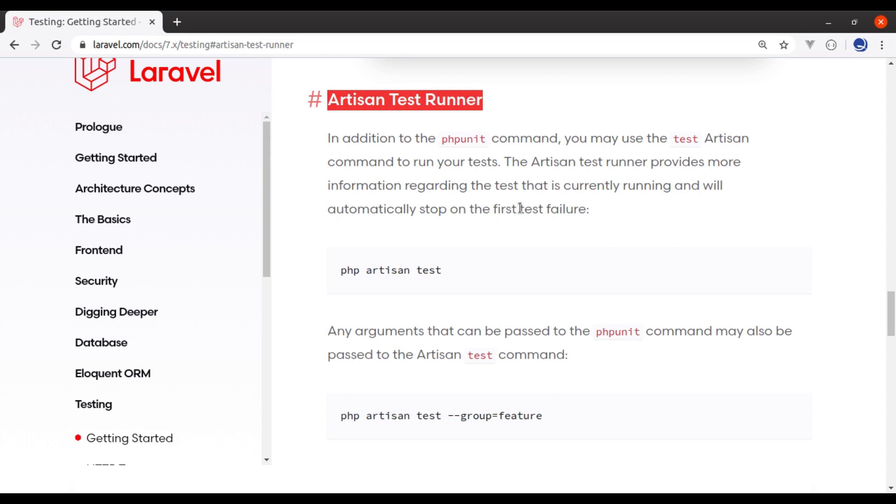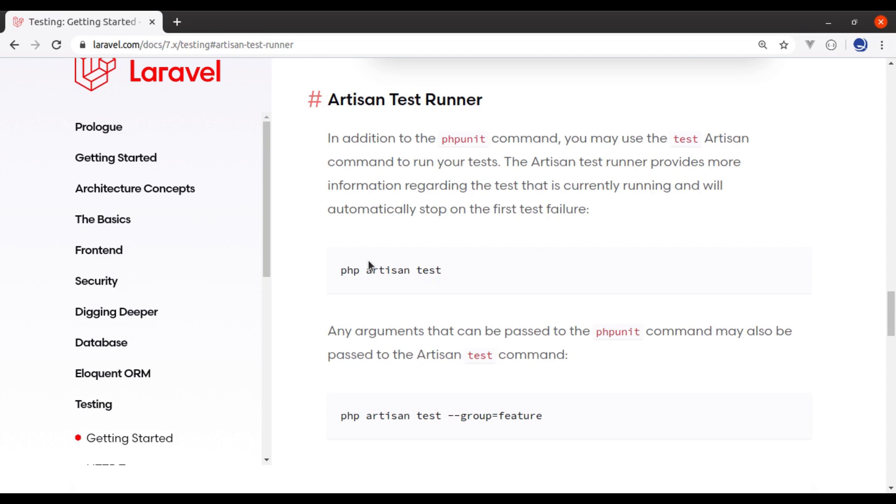This is a new feature added into Laravel 7. Now in Laravel 7, in addition to the phpUnit, we also have php artisan test command. Both phpUnit and artisan test command do the same thing, but php artisan test gives us more information regarding the test. Let's see this.